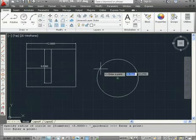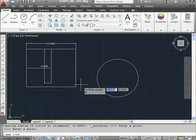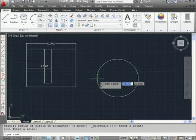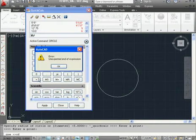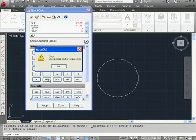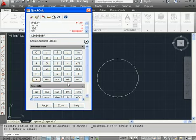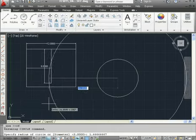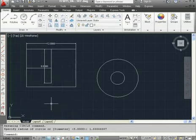First point, snap to quadrant, second point. Divided by three. Oops. I messed up my syntax here. Let's fix that. There we go. Equals. Apply to place the value in the command line and press Enter to accept that radius value.